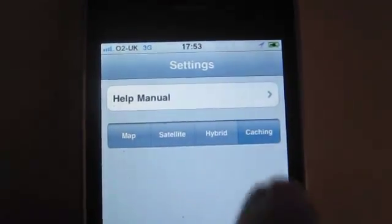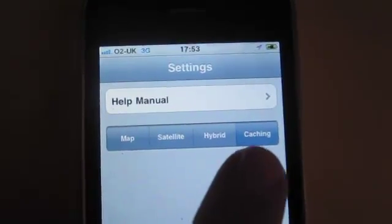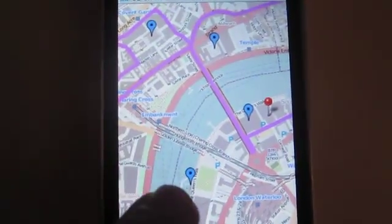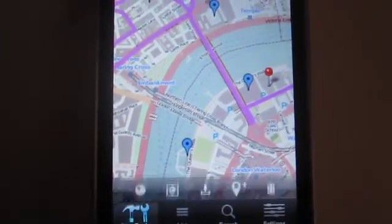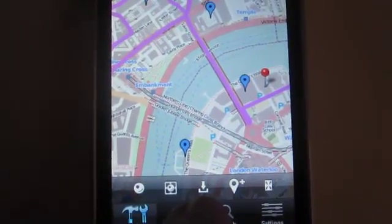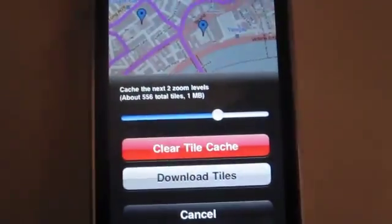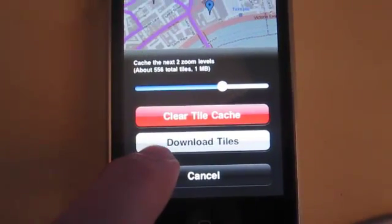In the settings, change to Caching. Then if you go back into the map, you'll see that it's switched to the OpenStreetMap style. One more tap on the map will bring up an option allowing you to download the tiles.